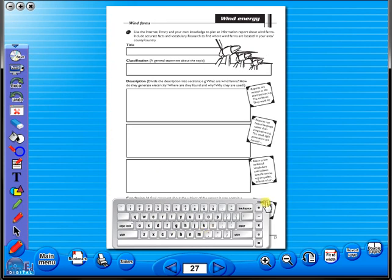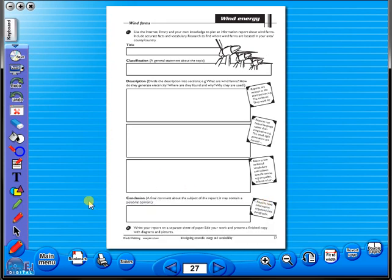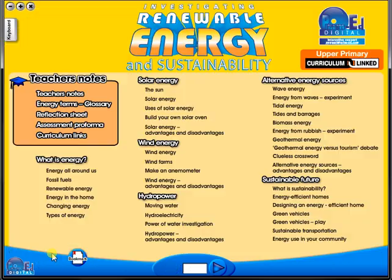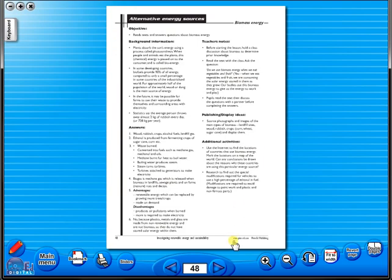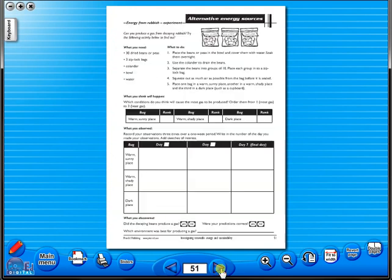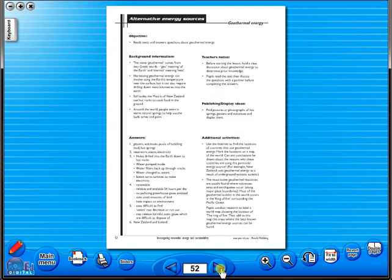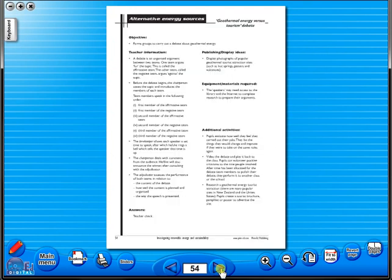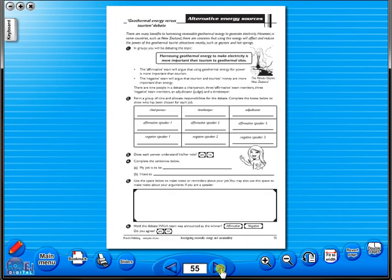Some of the advantages of eBooks are: they reduce the need for photocopying, as many activities can be utilized from the whiteboard. It is easier and faster to print worksheets, as the eBook is linked to the school copier. No more standing at the photocopier trying to get the best copy of a worksheet.